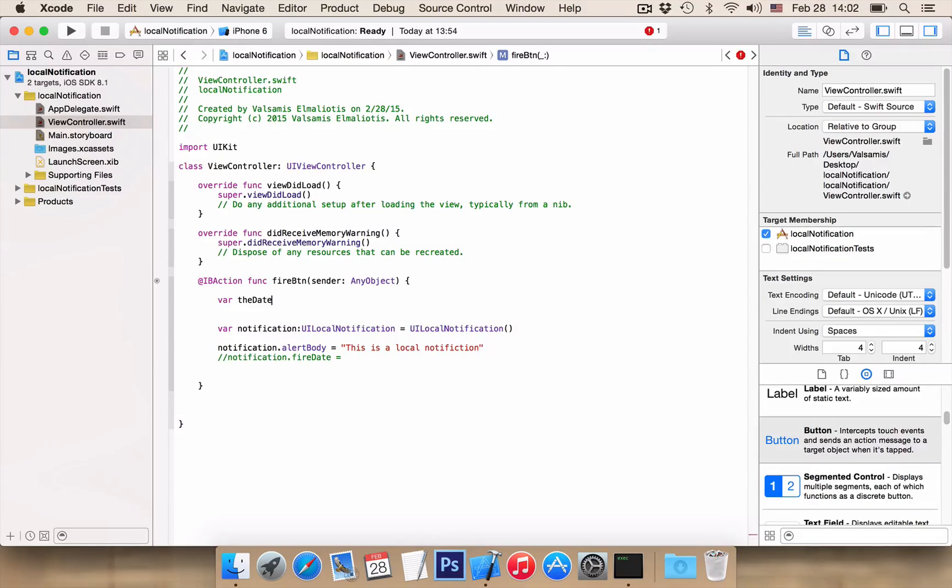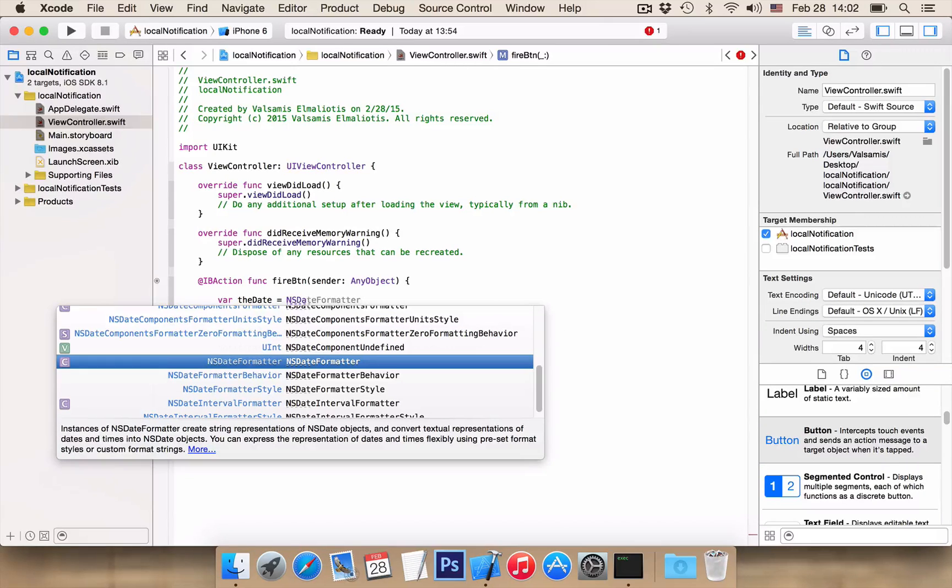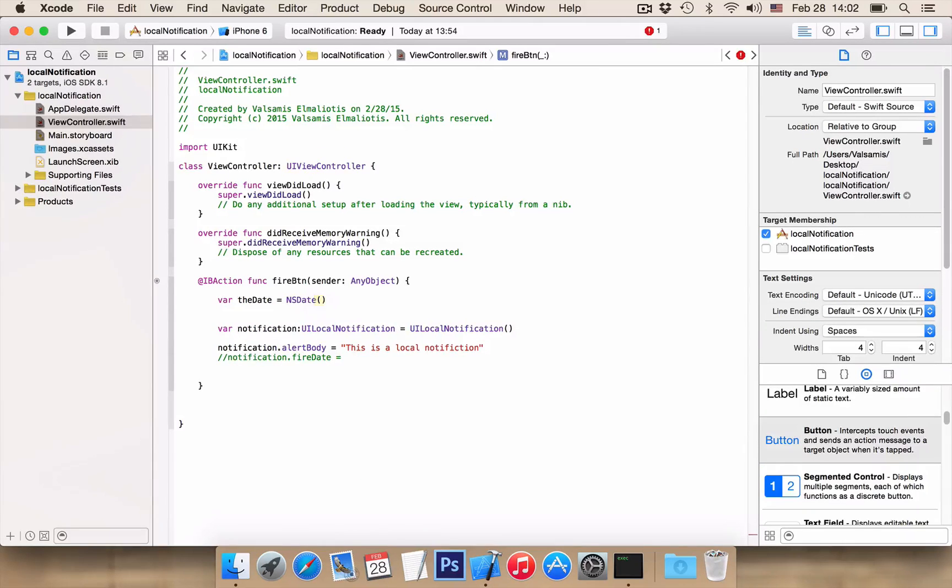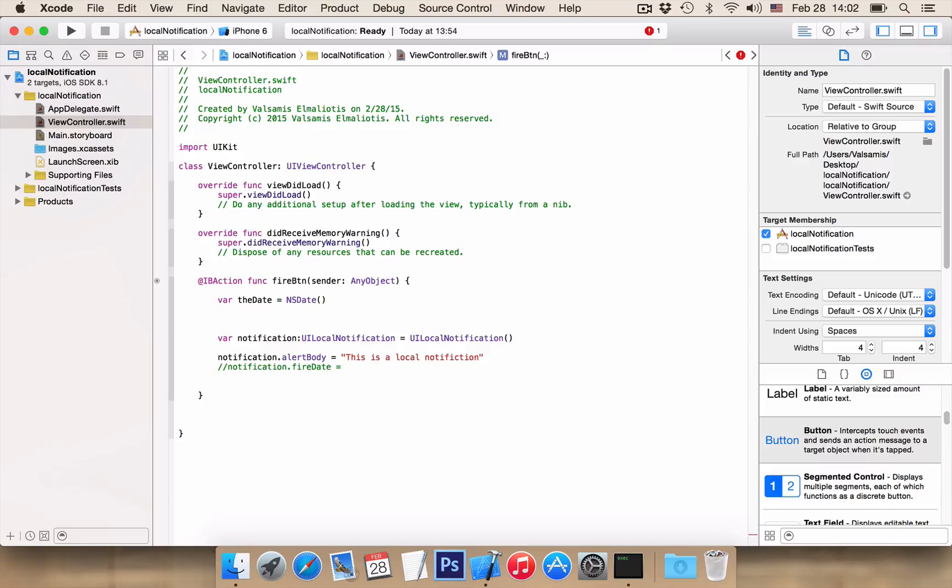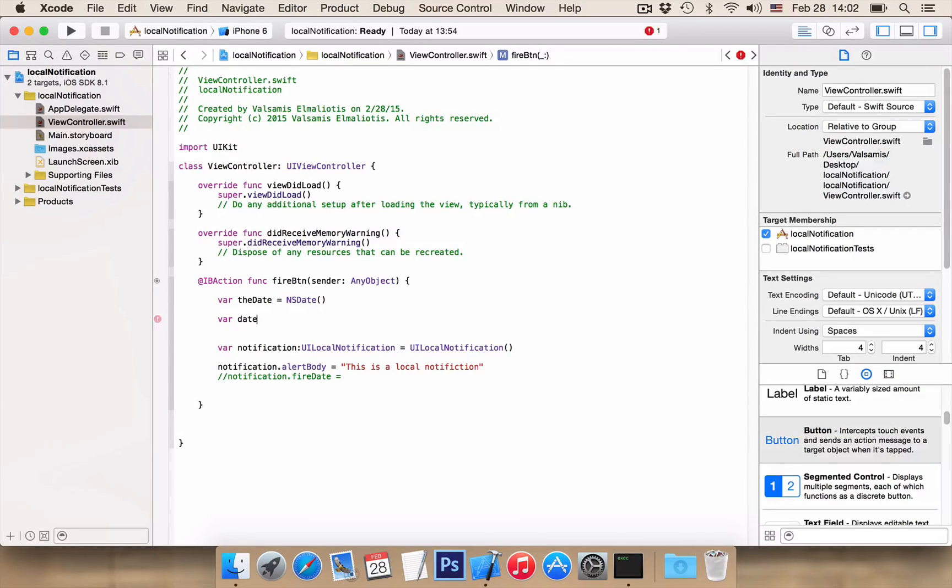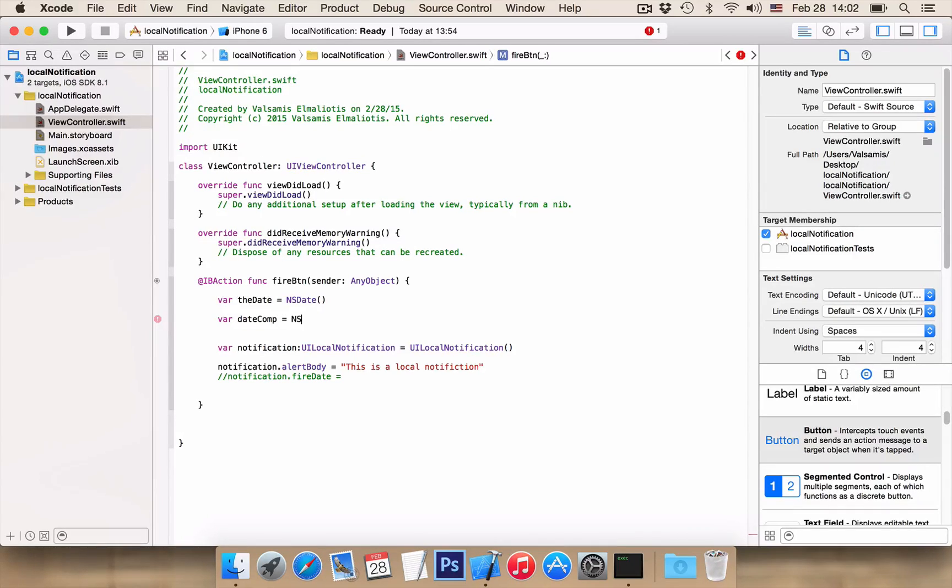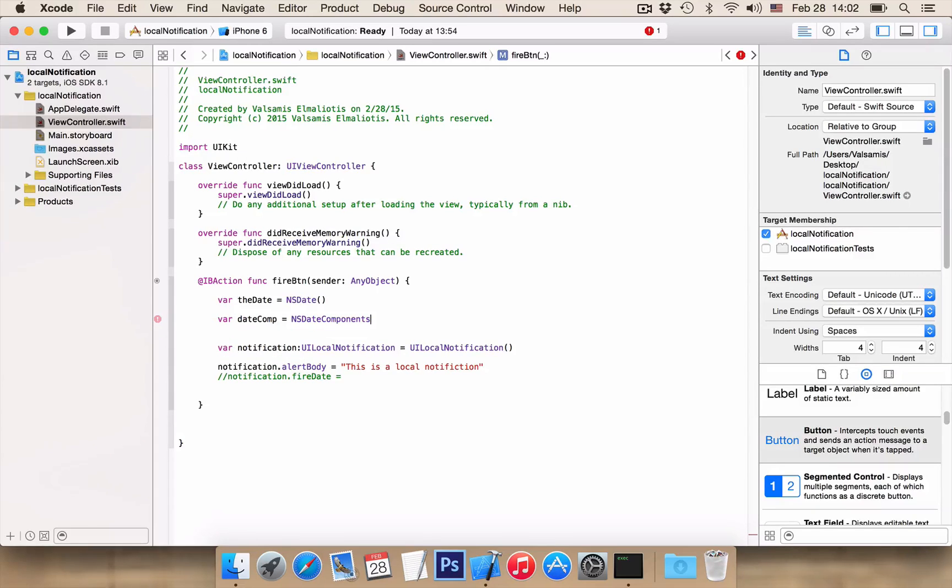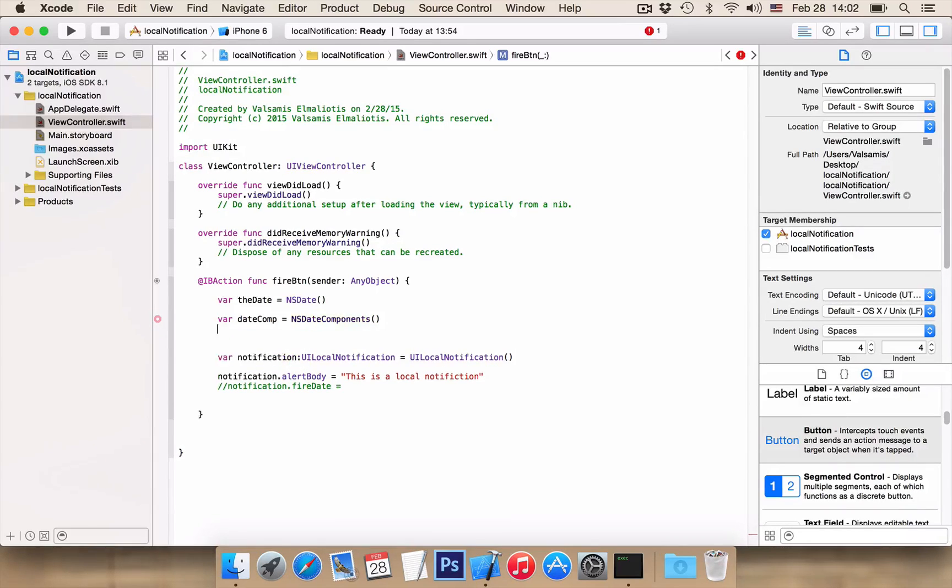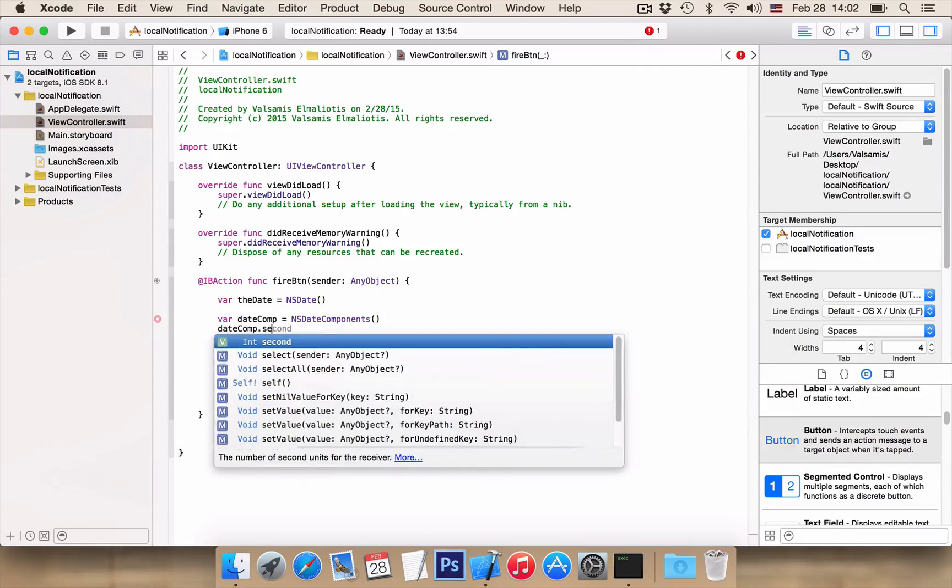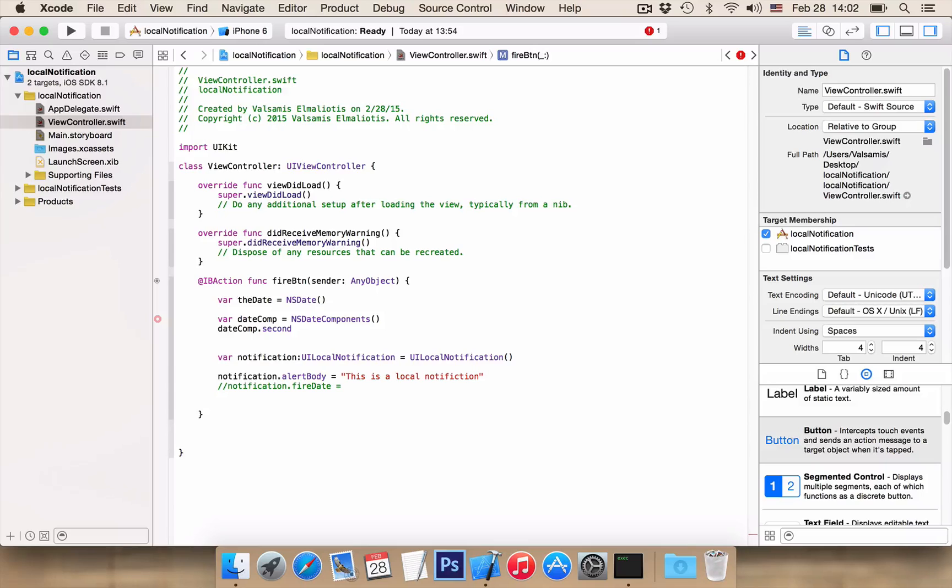First we want the variable theDate to be equal to NSDate. This will retrieve the current date and time. Next we want a variable with name datecomp to be equal to NSDateComponents. We want datecomp.second to be equal to 10, 10 seconds.